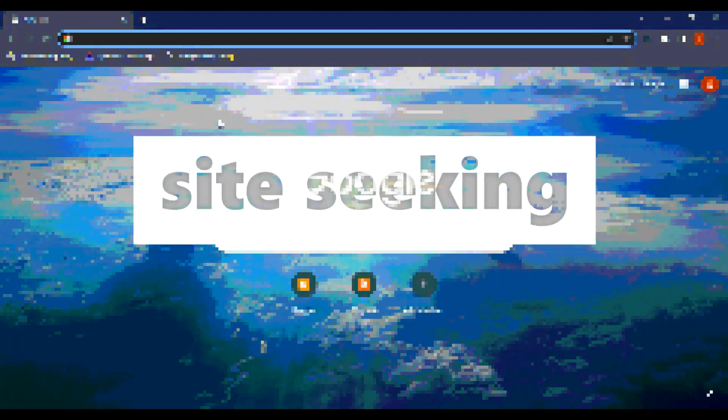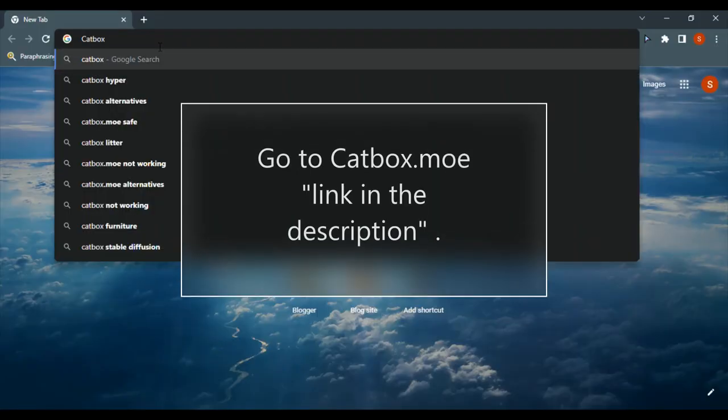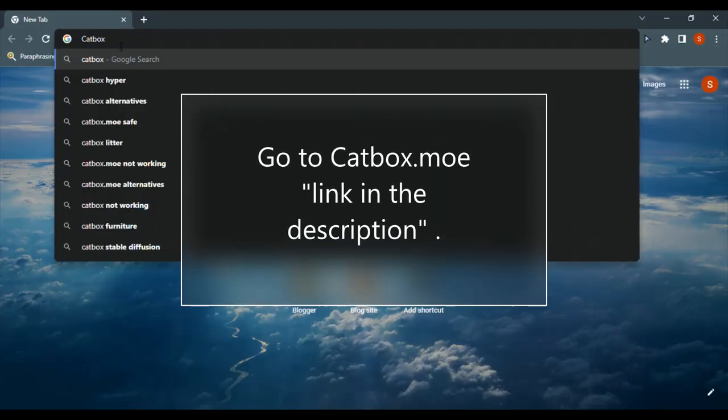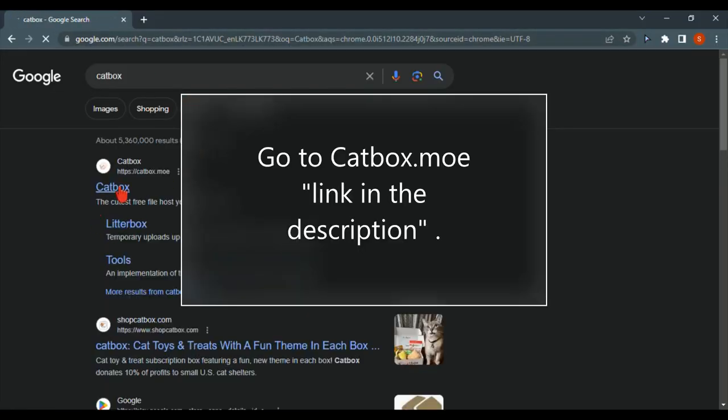Today we are adding zip files to Blogger and downloading those files without opening other sites. First we need to go to catbox.mo, link in the description.